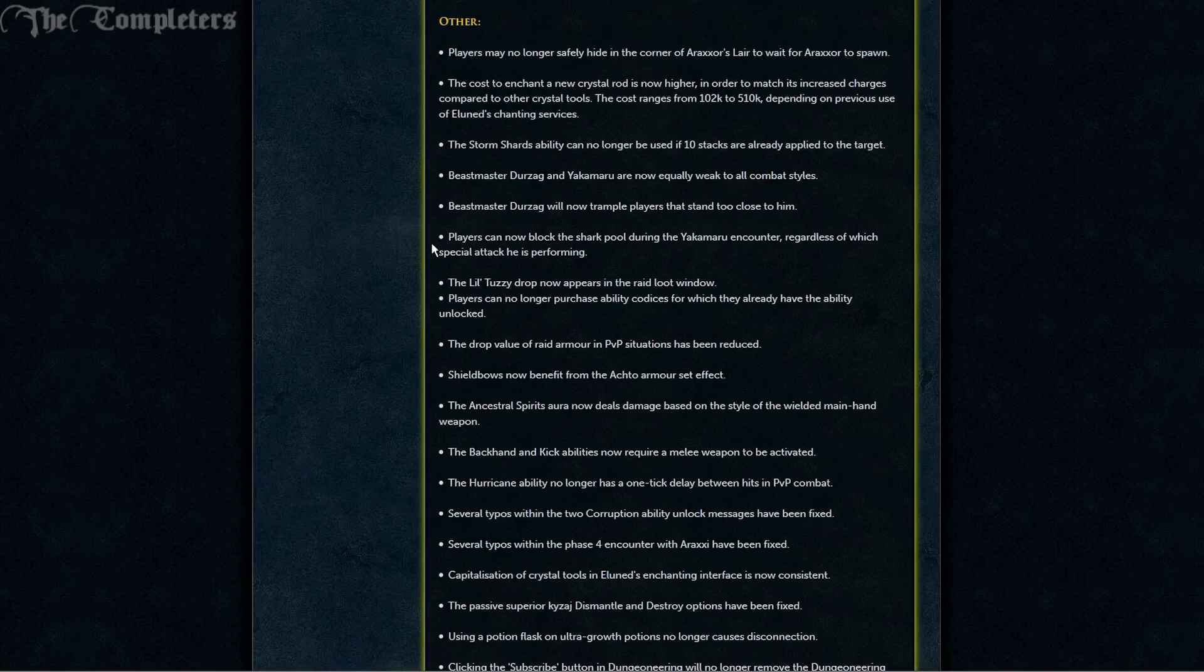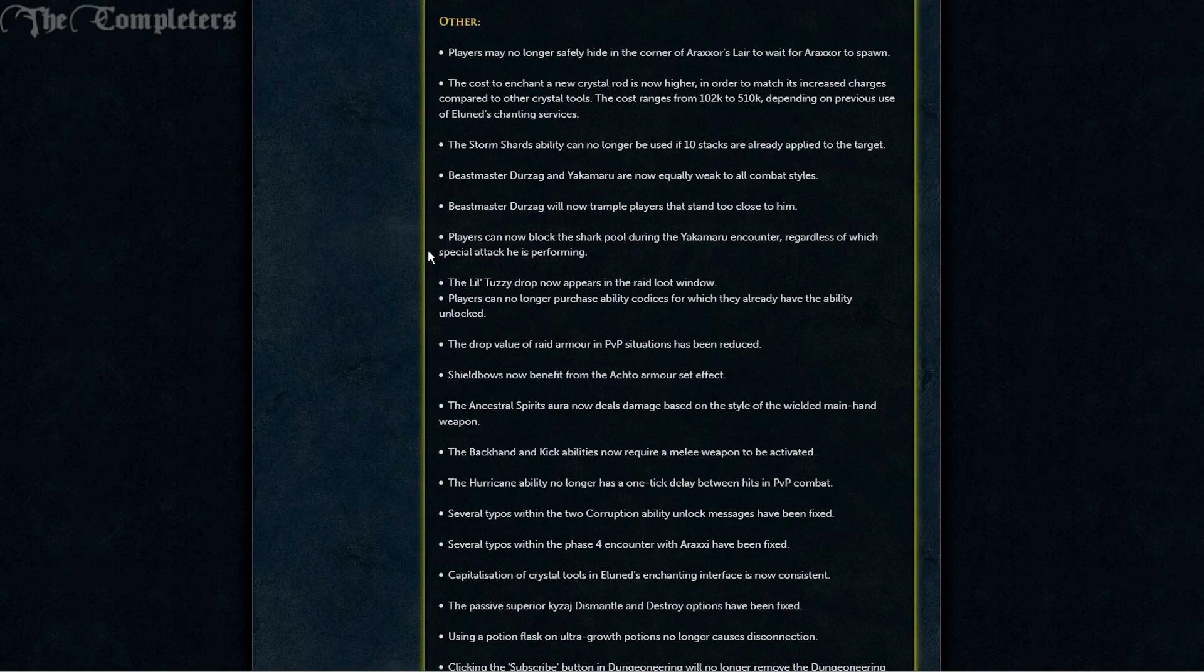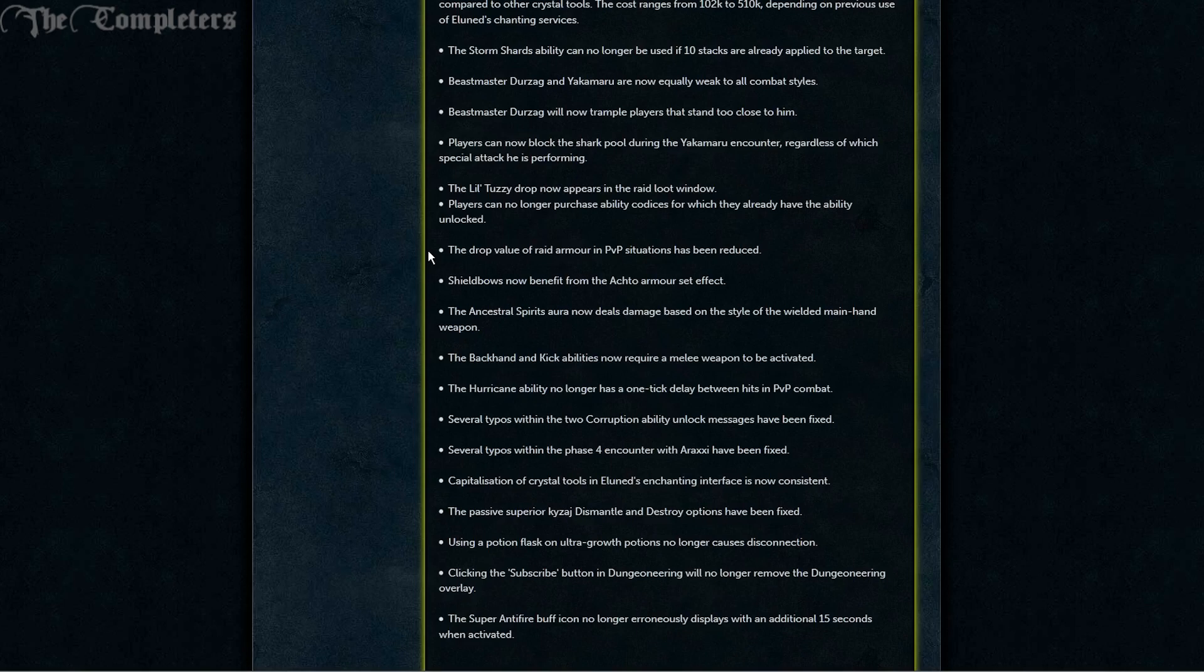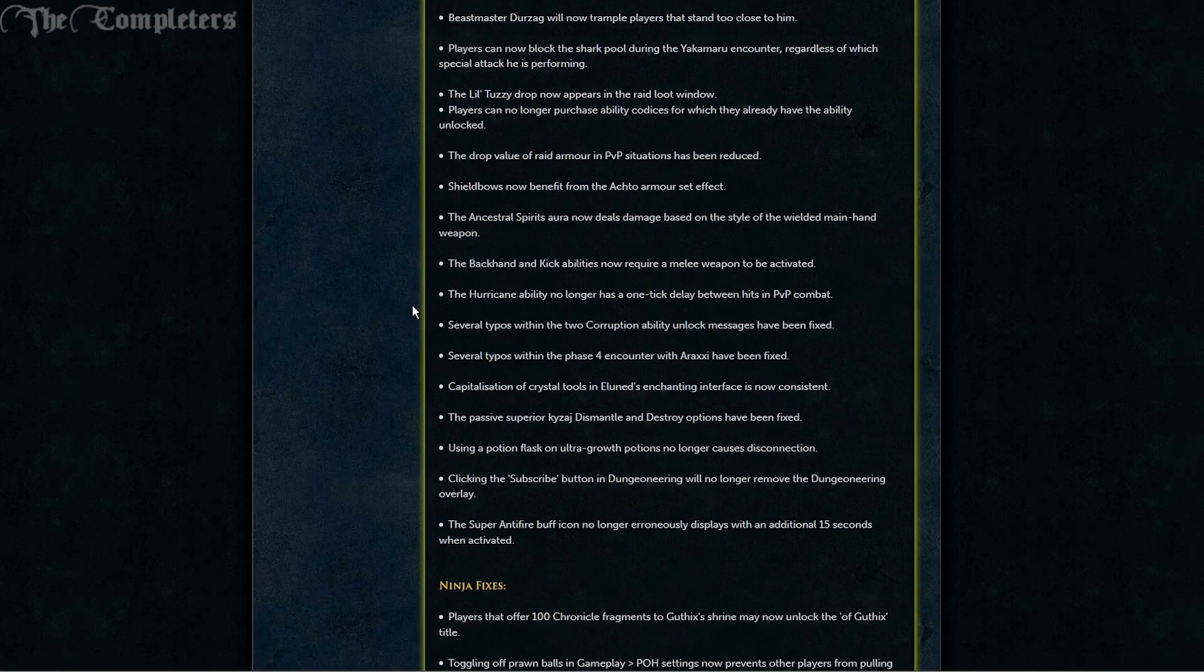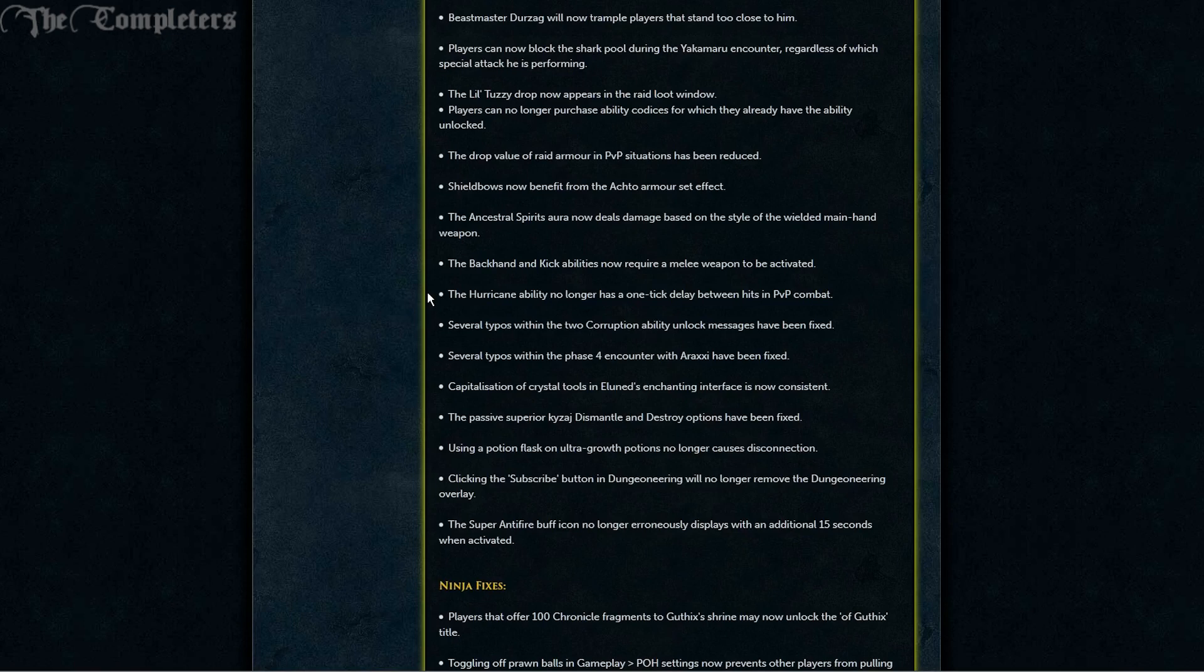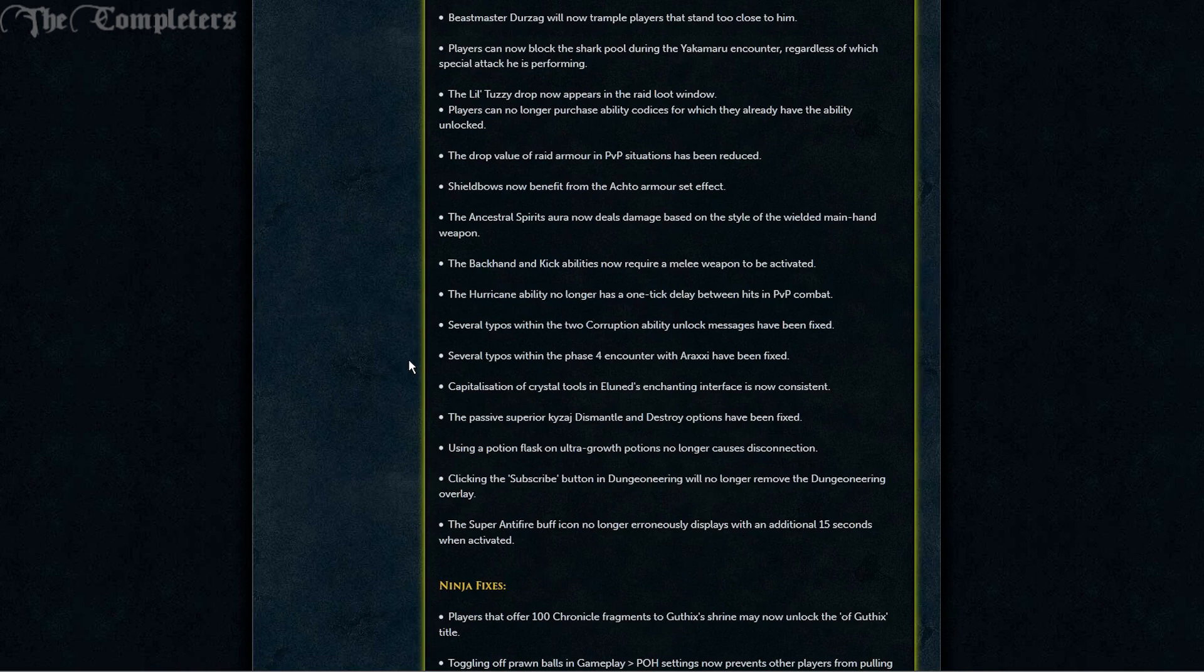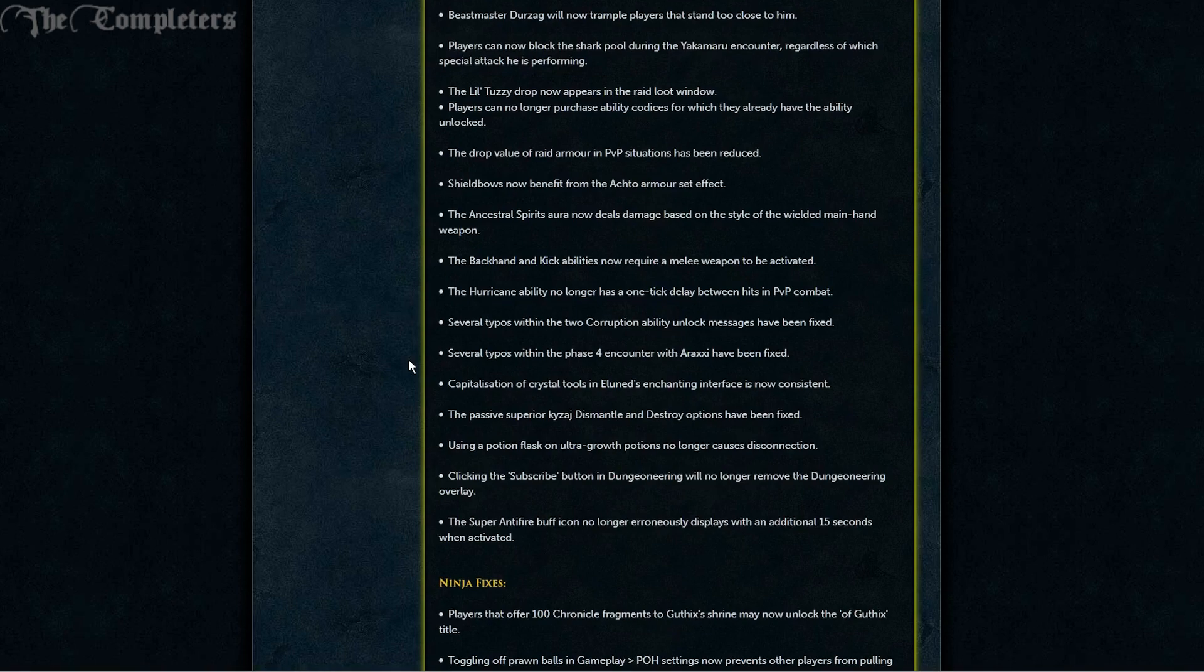Players can now block the Shark Pool during the Yakamaru encounter regardless of which special attack he's performing. The little Tuzzy drop now appears in the raid loot window. Players can no longer purchase ability codices for which they already have the ability unlocked. The drop value of raid armor in PvP situations has been reduced. Shield bows now benefit from the Arco armor set effect. The Ancestral Spirits aura now deals damage based on the style of the wielded main hand weapon. And the Backhand and Kick abilities now require a melee weapon to be activated. The Hurricane ability no longer has a one tick delay between hits in PvP combat. Several typos within the two corruption ability unlock messages and the Phase 4 encounter with Araxxi have been fixed.